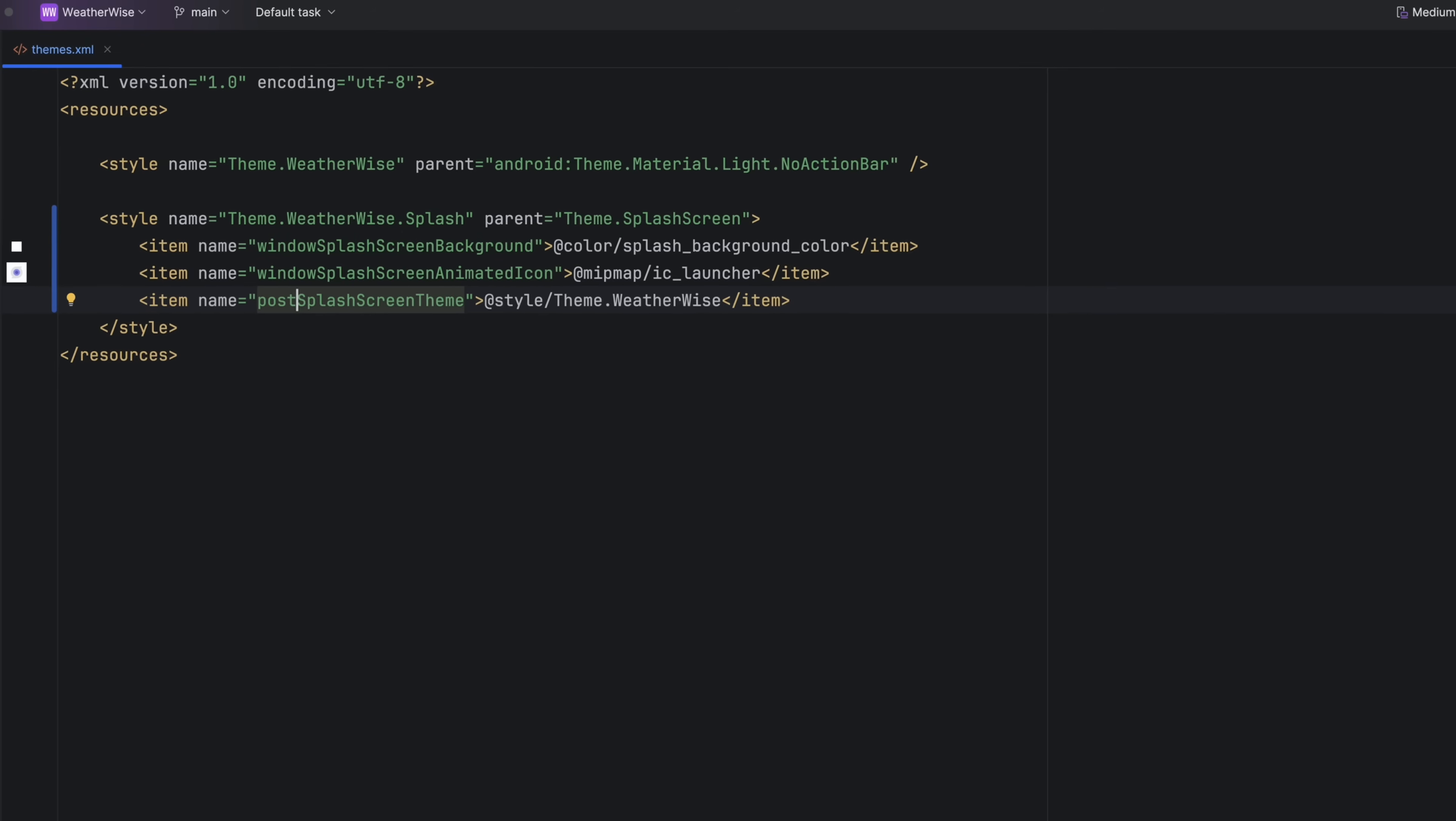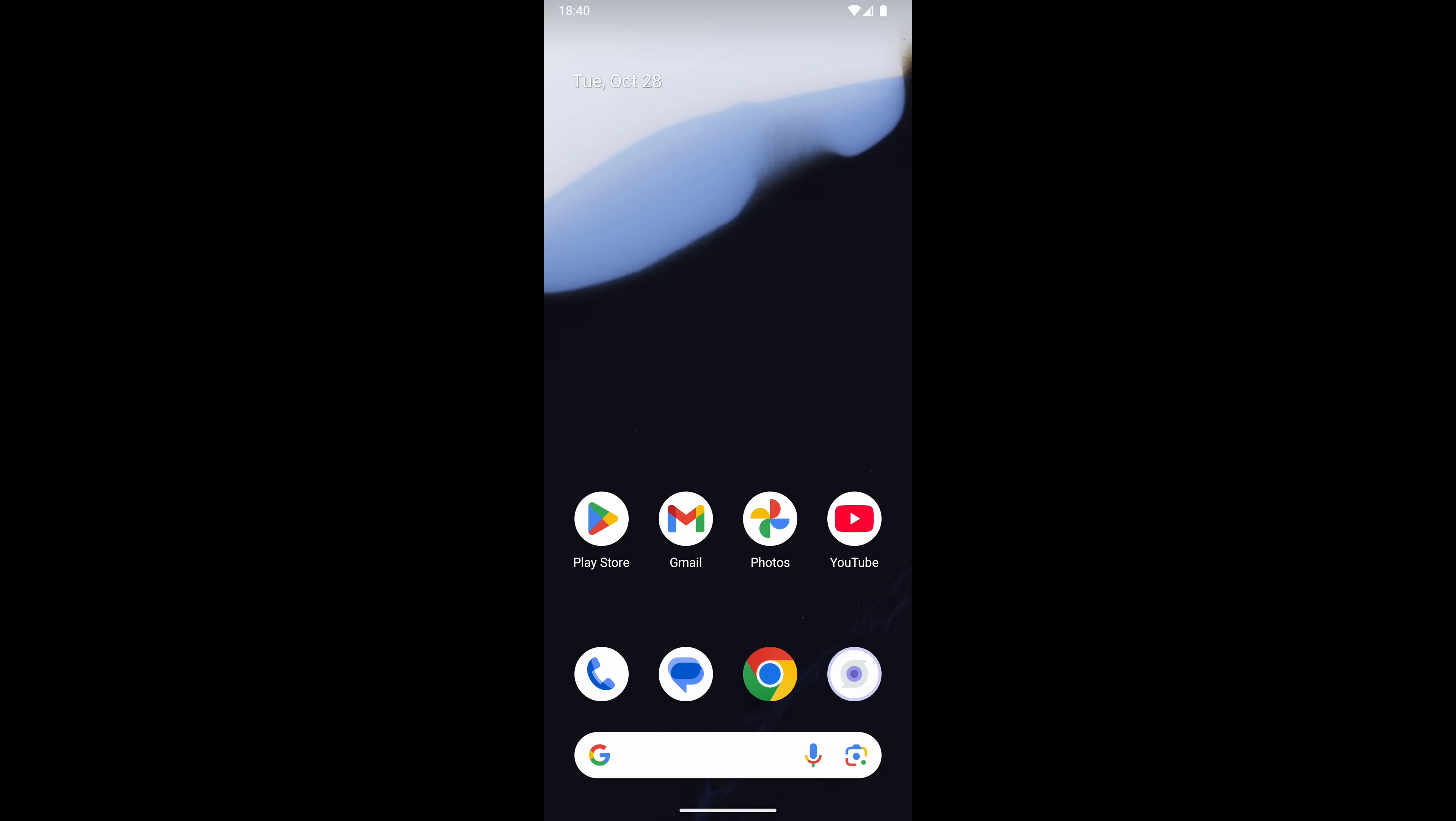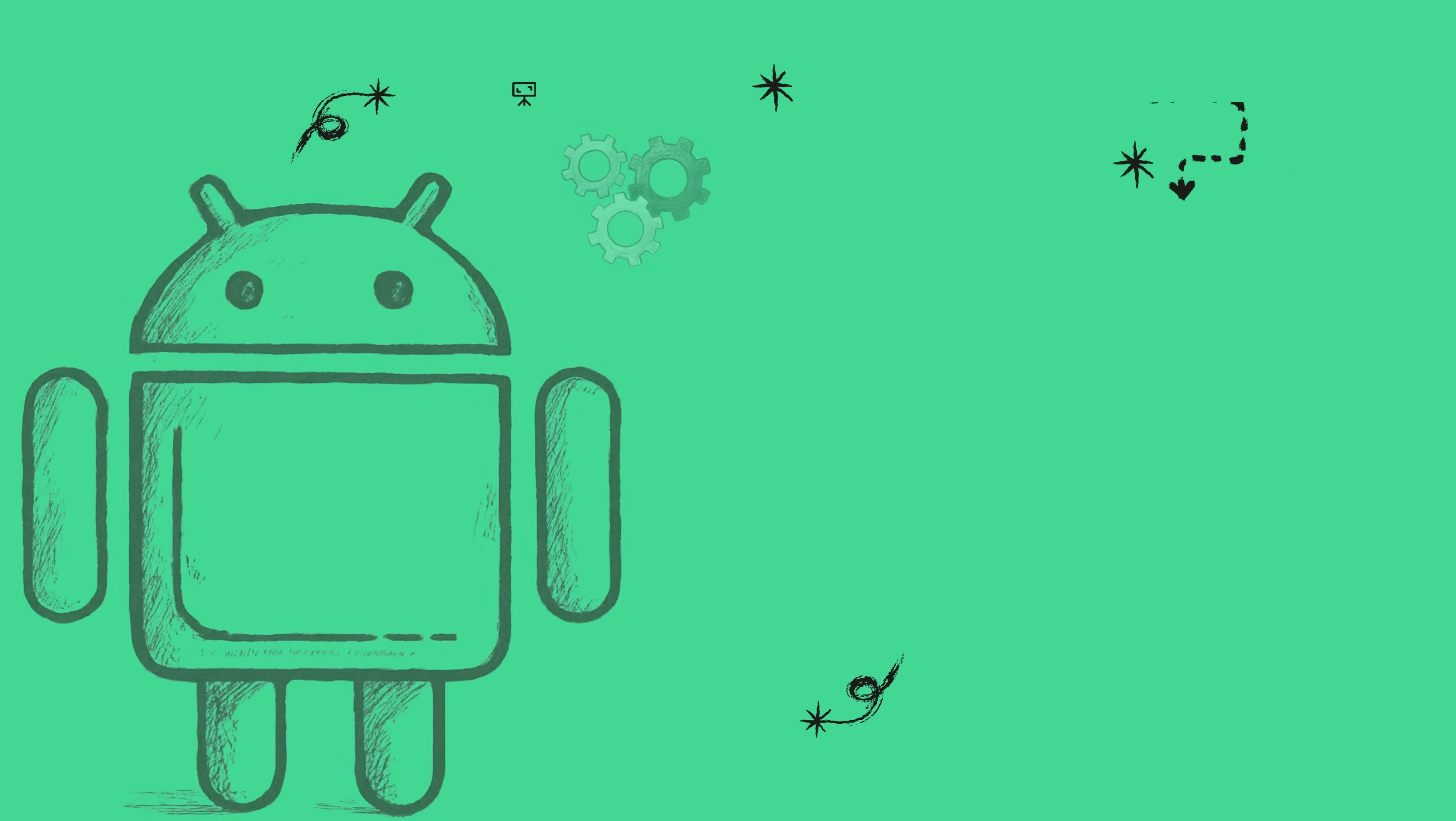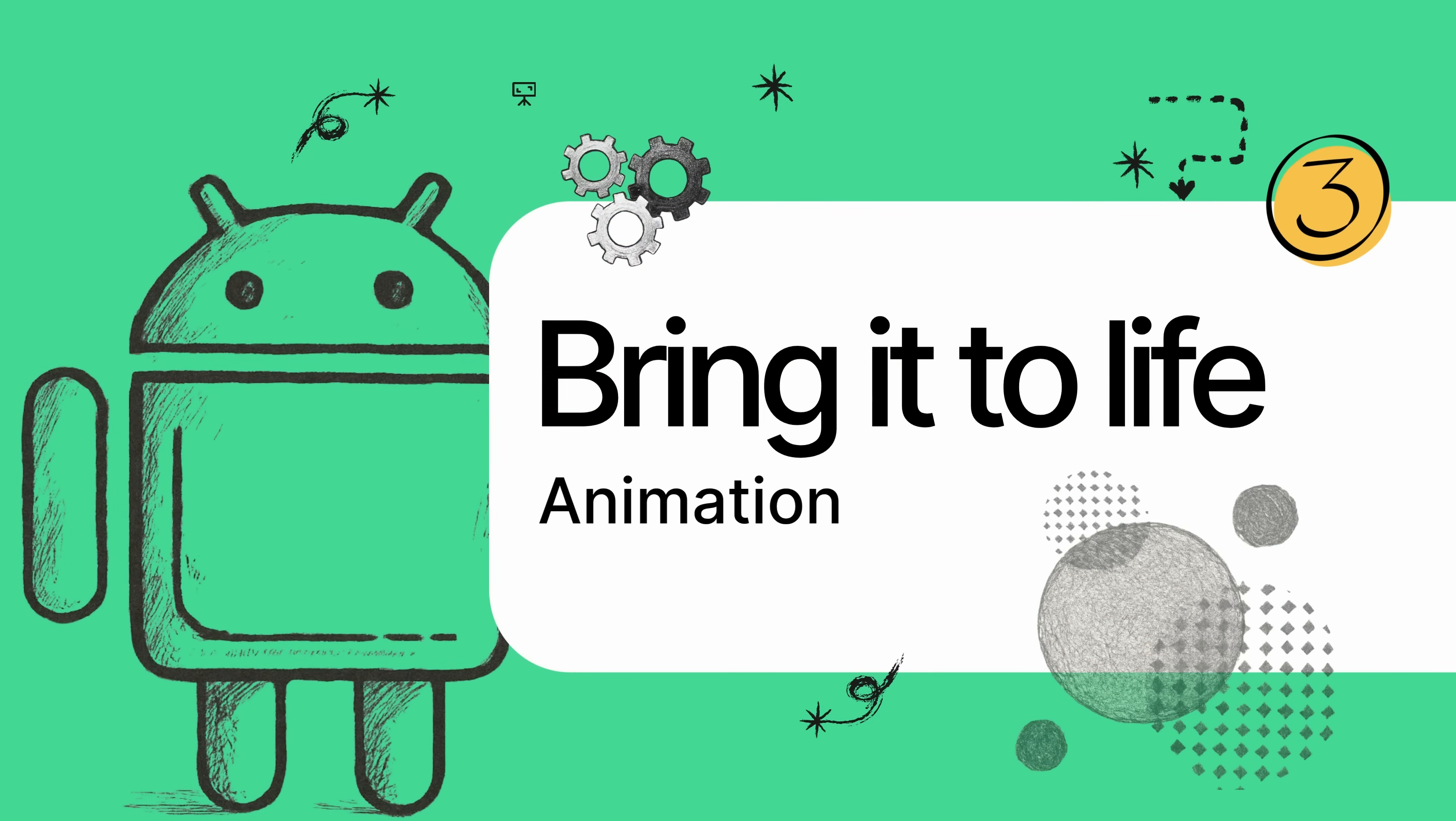So you've added your icon, you hit run on your app and whoa, it's gigantic. Now for the really fun part, making it move.